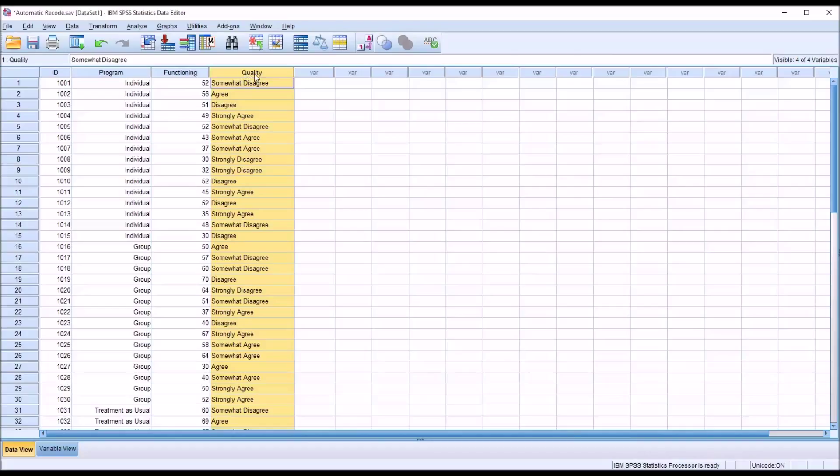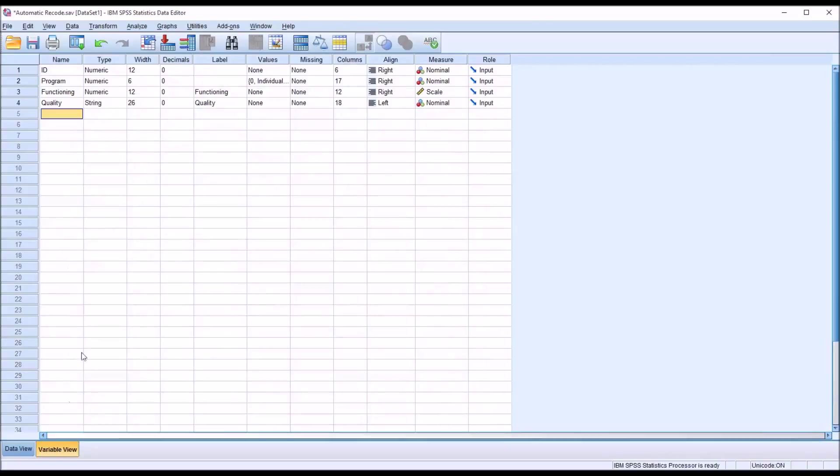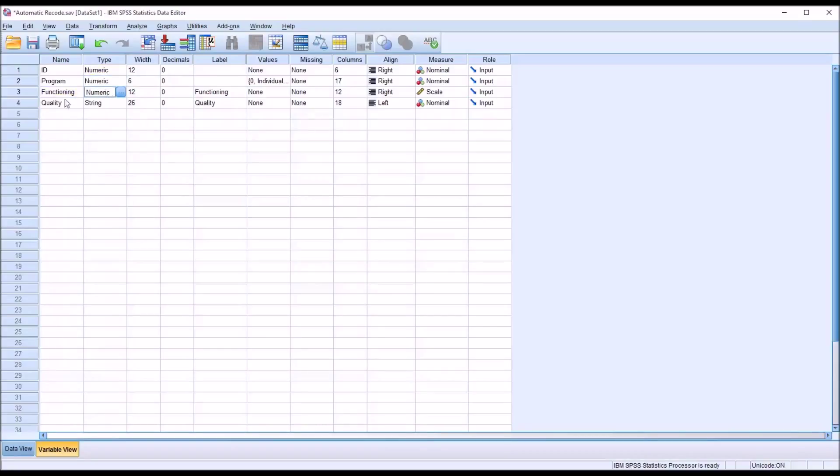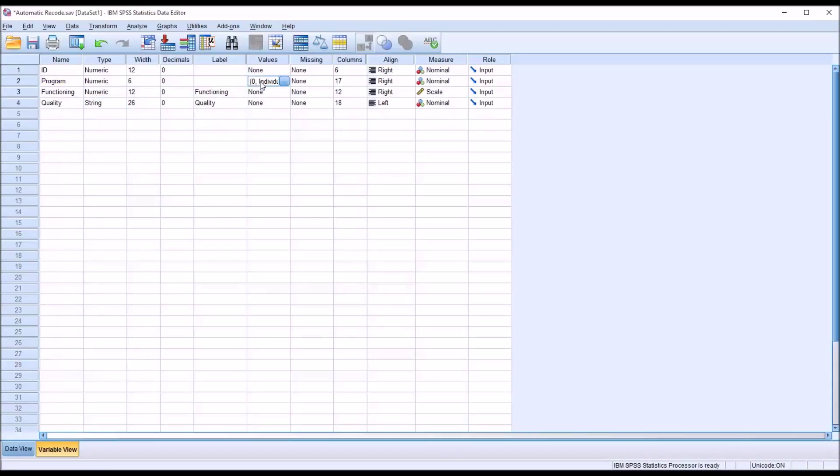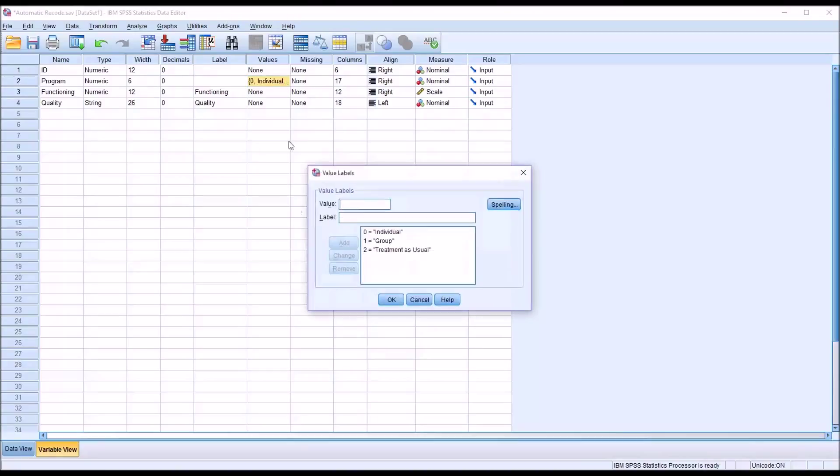And then we have quality. And this variable contains strings. So if I move to the variable view here, you can see ID, program, functioning are all numeric. But quality, the type is string. And if we look at the values for program, we can see how it's coded. 0 equals individual, 1 equals group, and 2 equals treatment as usual. And again, this is how we want it to look.